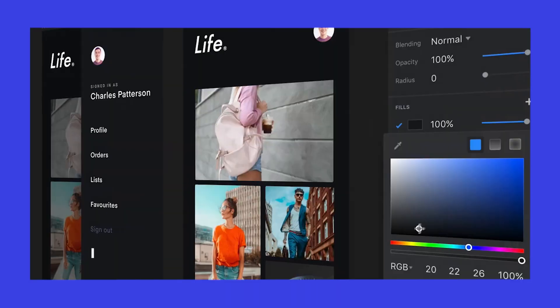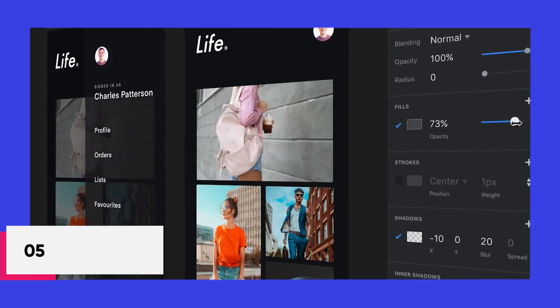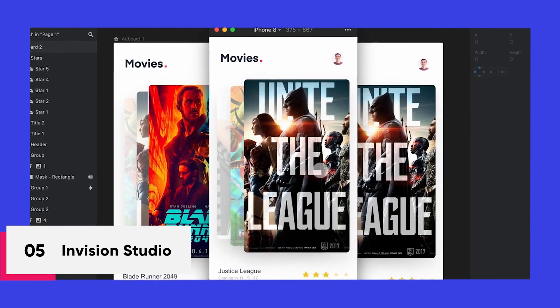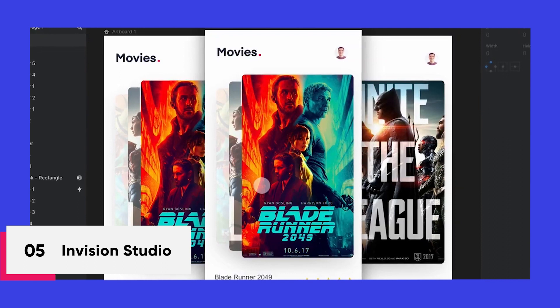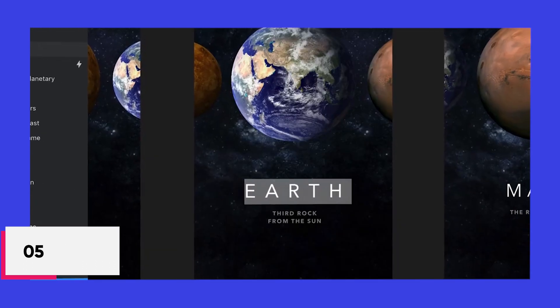InVision Studio. Not to be confused with InVision, which is a prototyping tool. InVision Studio lets you design, prototype and animate all in one place.